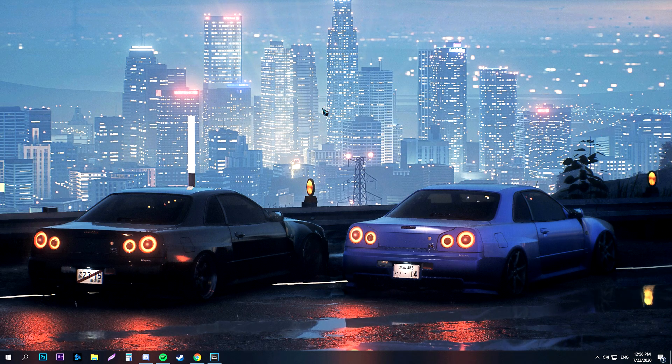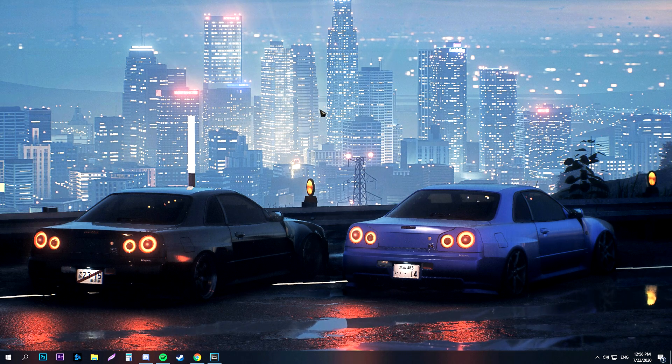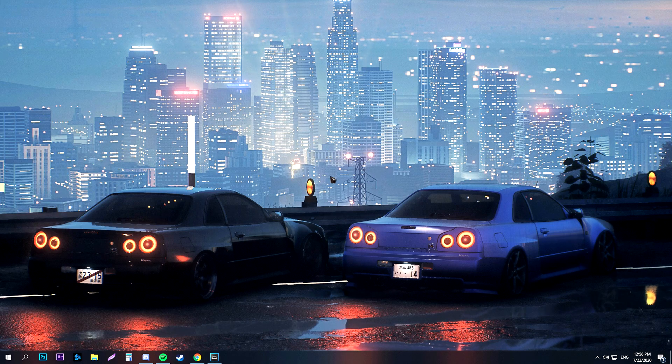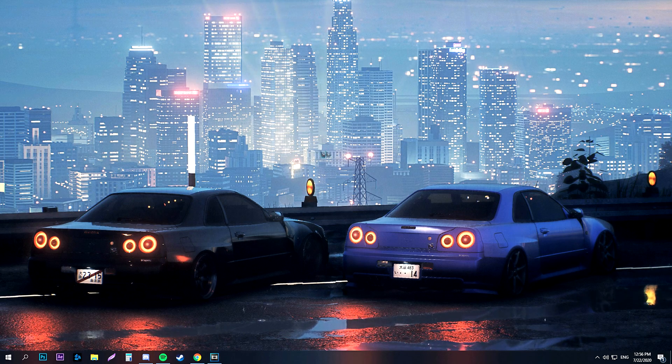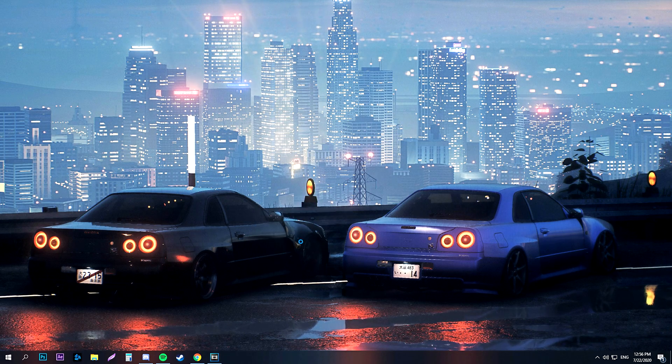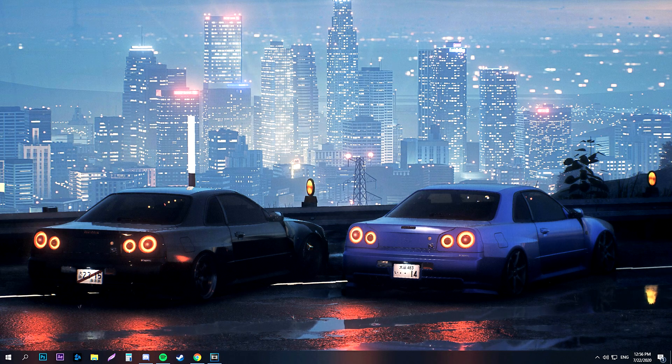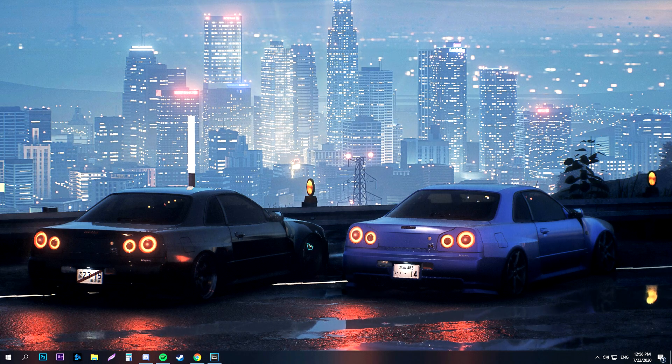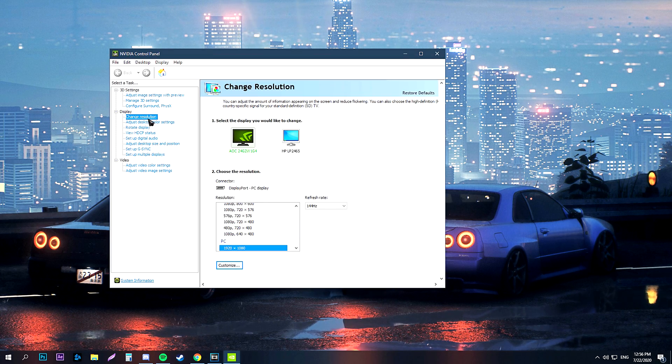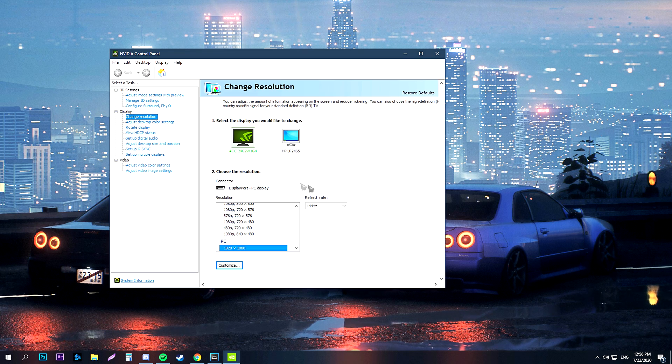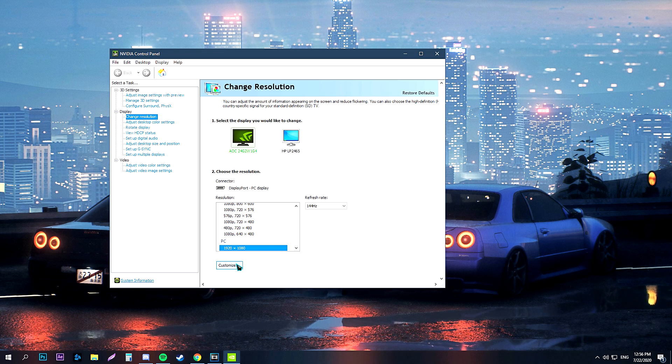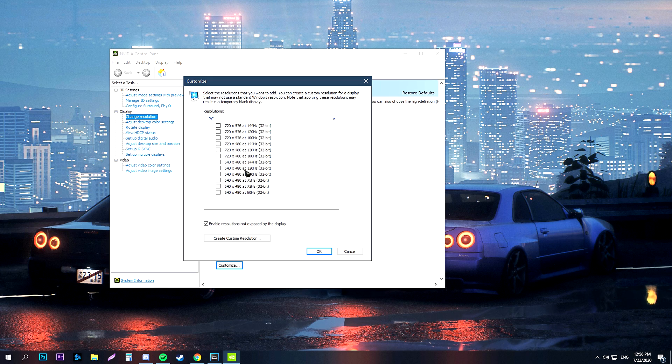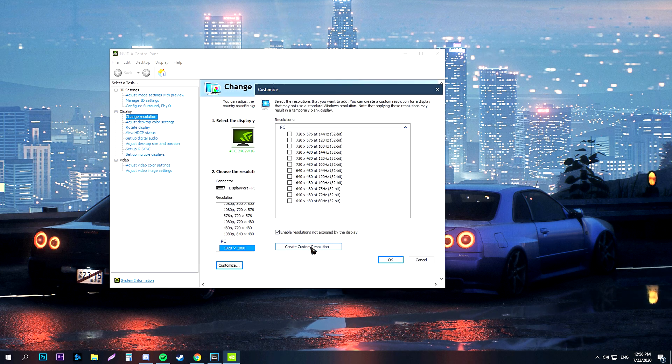Let's start with how to make the actual resolution. Firstly, to access your NVIDIA control panel, you have to right-click on your desktop. After that, head to the change resolution section on the left. Here you should press the customize button, and then click create custom resolution.